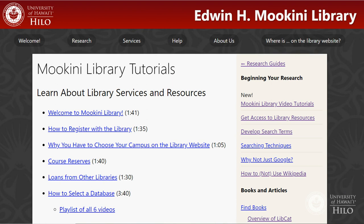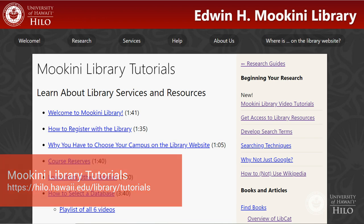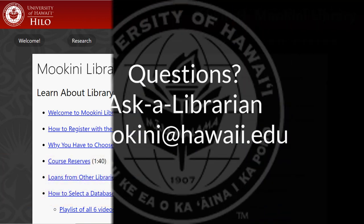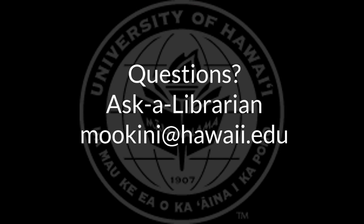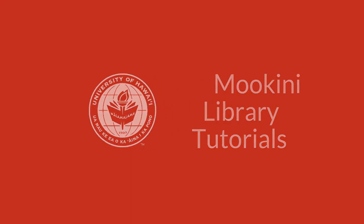See the second video in this series on keywords to learn about search techniques you can use with your topics to craft a more efficient, effective search. And always, for assistance, ask a librarian at mookini at hawaii.edu.